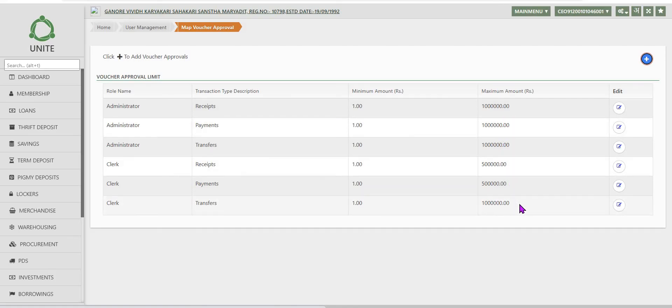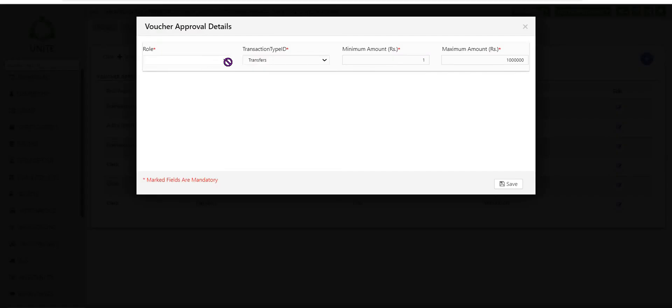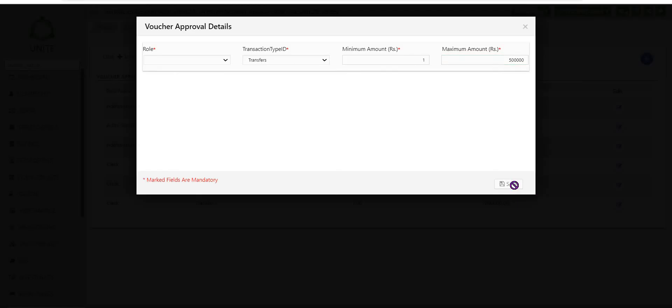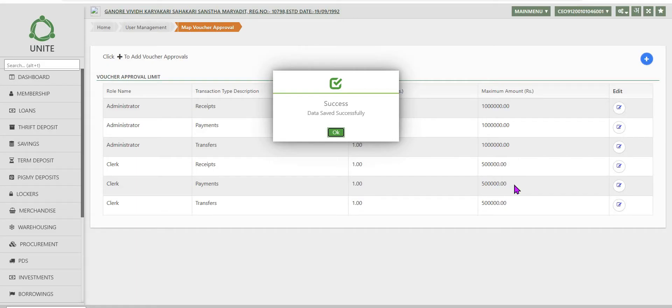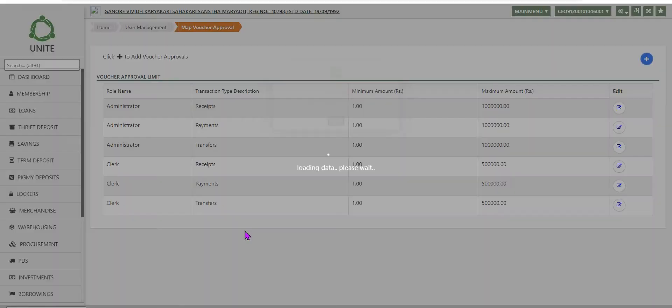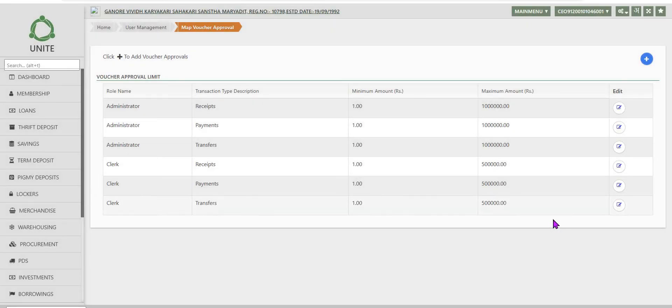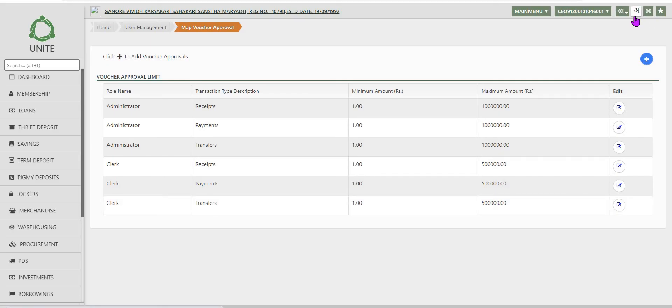If required, the information which is already created needed any modification, same can be done. For example, from 10 lakhs the amount can be decreased or increased as per the requirement of the society.